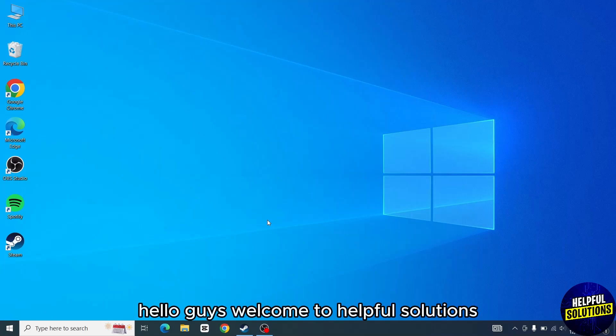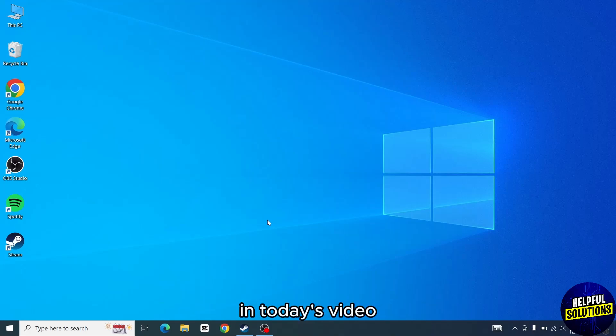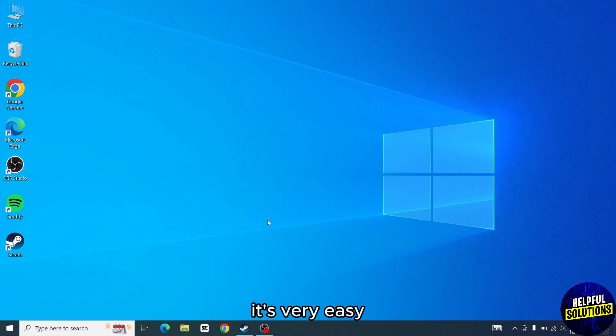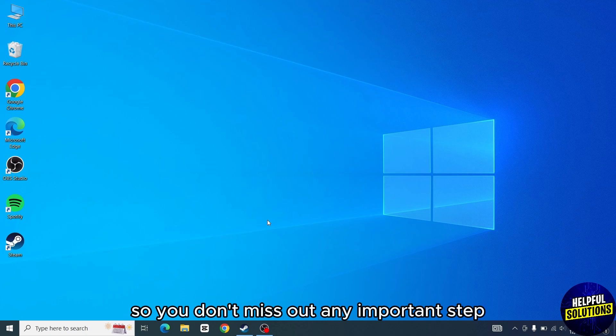Hello guys, welcome to helpful solutions. In today's video, I will show you how to fix Steam not enough disk space error. It's very easy, watch the full video so you don't miss out any important step.